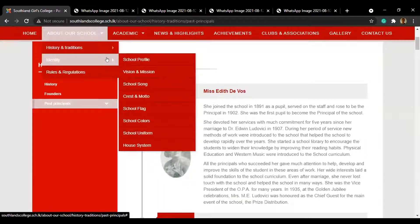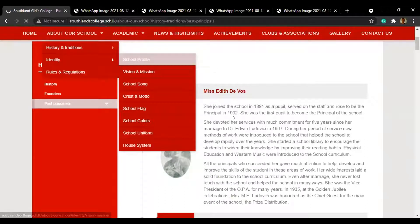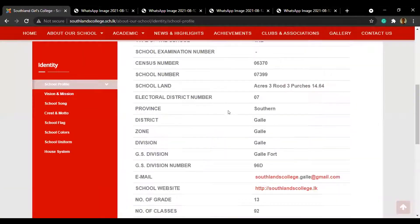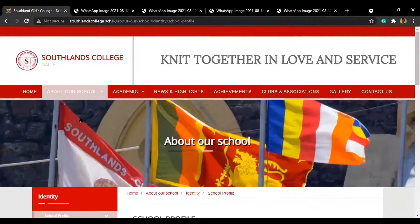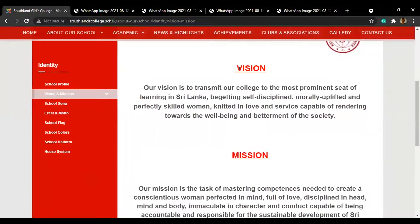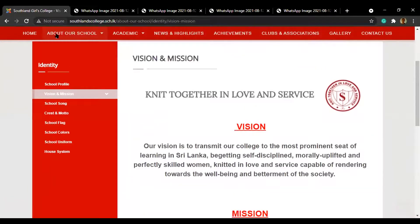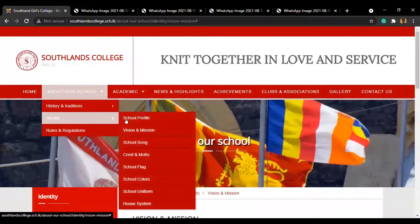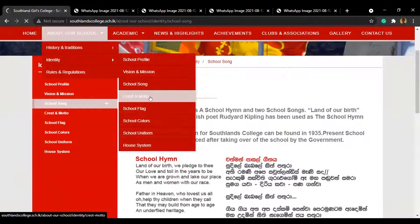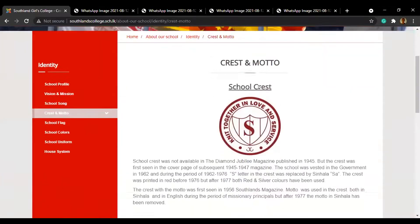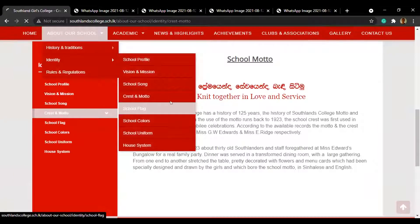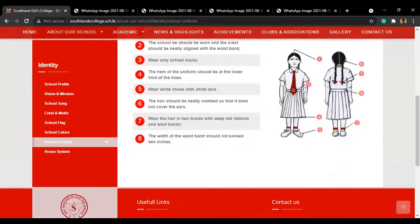Under the identity section, this is the school profile where you can find a lot of information. The next one is our school vision and mission, as you saw on the homepage. And the next one is our school song. Then we have our school crest and school motto, followed by our school flag and our school uniform.